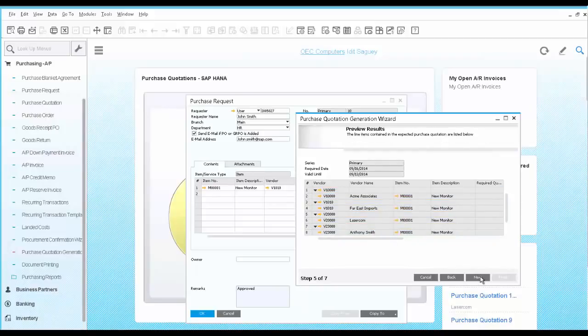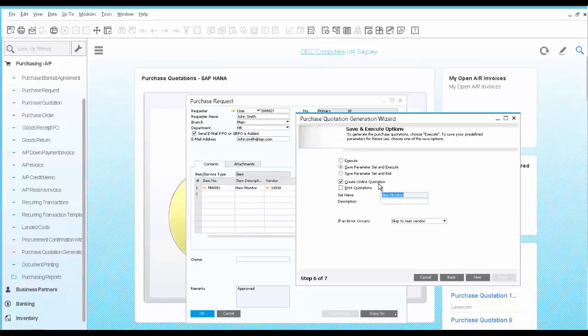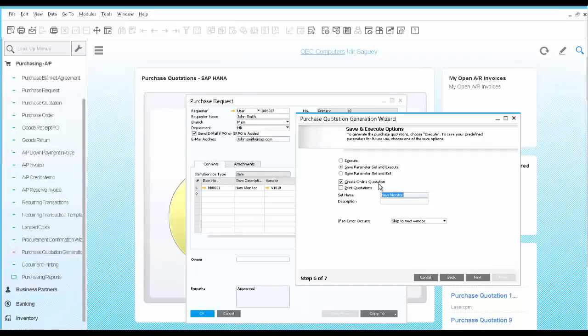As you execute the wizard, you have the option to create an online quotation. This will send an outgoing email to each vendor with a link to the request for quotation. Once the vendor updates the link with his proposal for delivery dates and prices, it is updated automatically in your SAP Business One system, saving you and your vendor time and money.